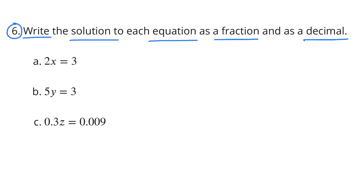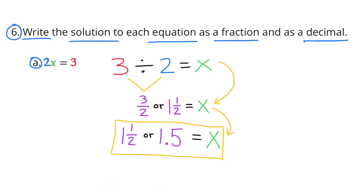Number 6. Write the solution to each equation as a fraction and as a decimal. A: 2x equals 3. That can be rewritten as 3 divided by 2 equals x, which is 3 halves, or 1 and a half. X equals 1 and a half, or 1 and 5 tenths.